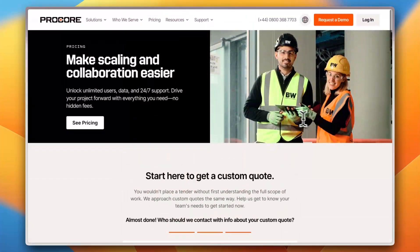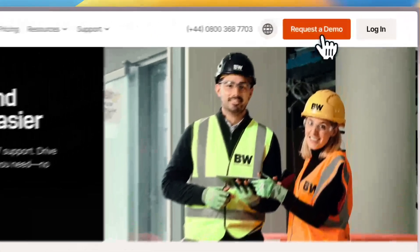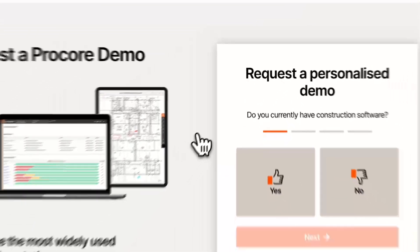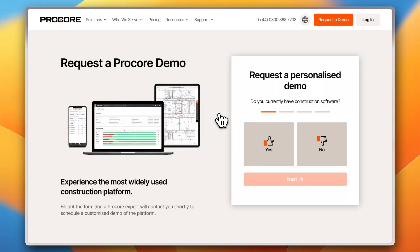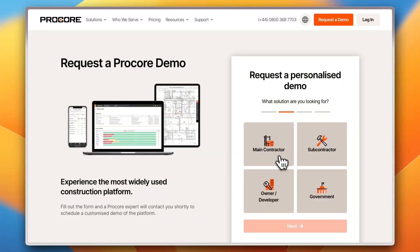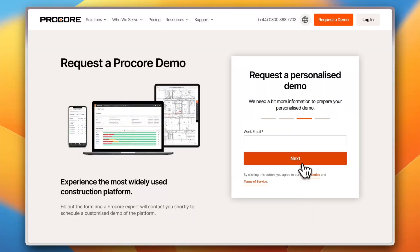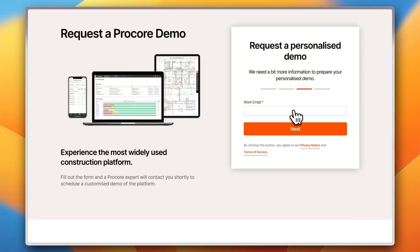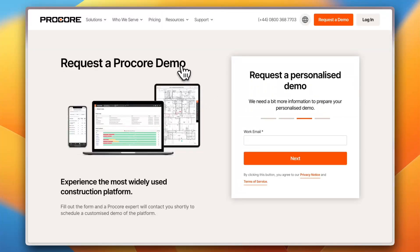To try out the platform, you need to request a demo. Unfortunately, at the time of recording this video, they don't offer a free trial or an account you can jump straight into. To request a demo, you answer some questions — for example, whether you've used construction software before — provide your email and some information, and one of their customer service reps will contact you to arrange your demo. In the meantime, let me walk you through the benefits of using it.